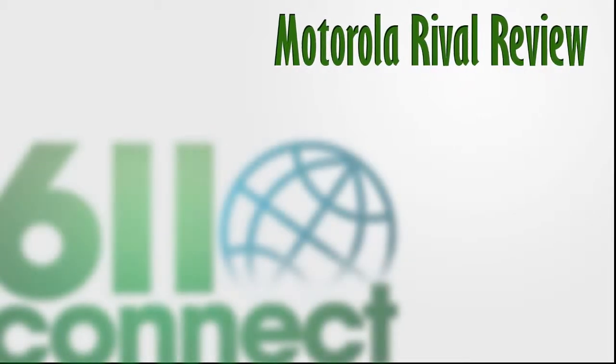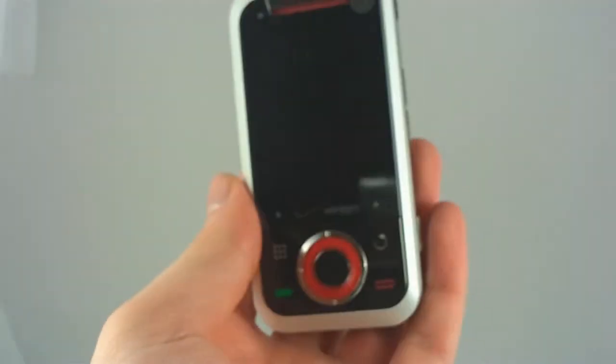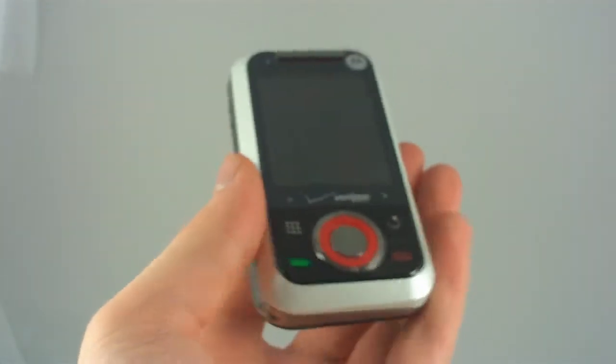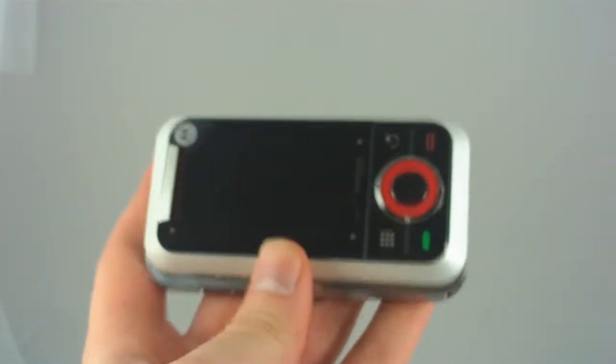Hello everybody, my name is Jason Block and I'm here with 611connect.com and today we're going to be taking a look at the Motorola Rival.